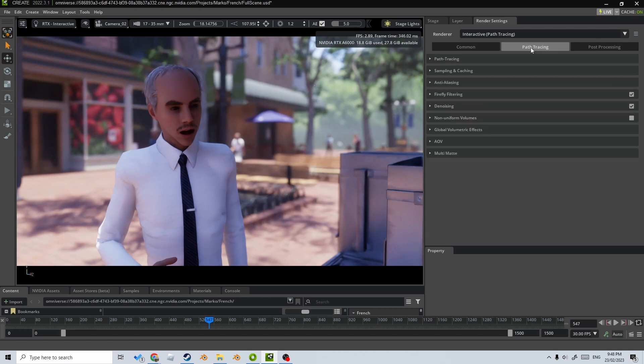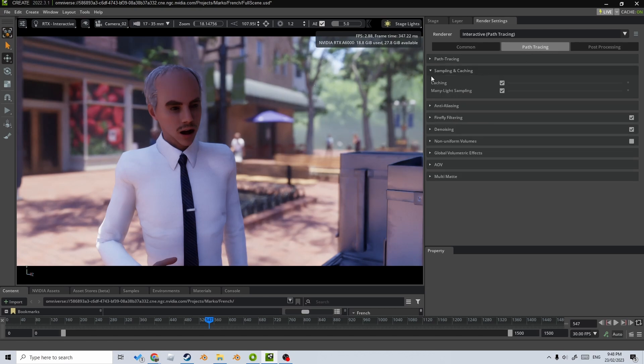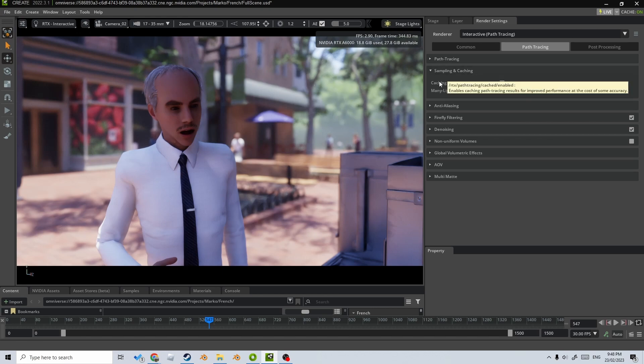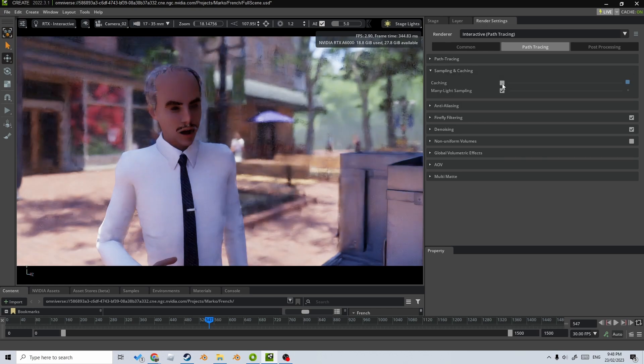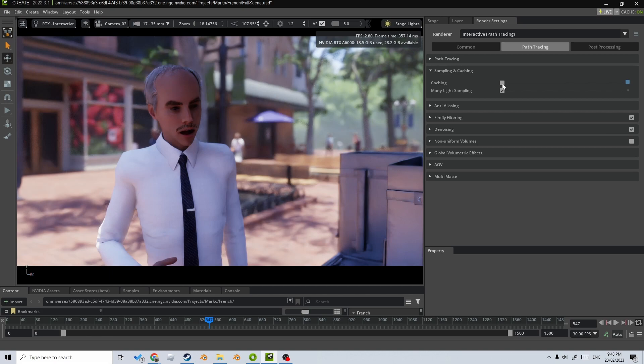Now coming into path tracing, if I click on sampling and caching, now depending on what you're after, if you're after performance or accuracy, caching, you want to disable if you want to have accuracy, but there will be a bit of a payment in longer render times.